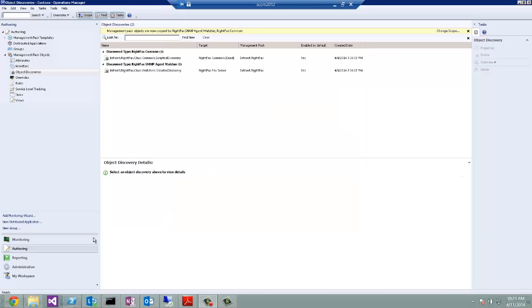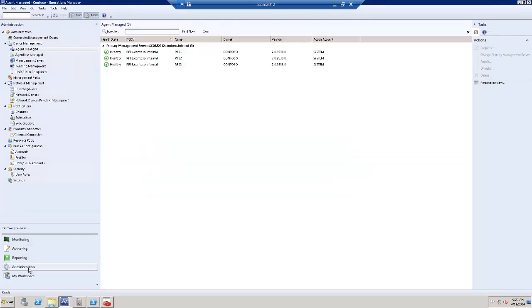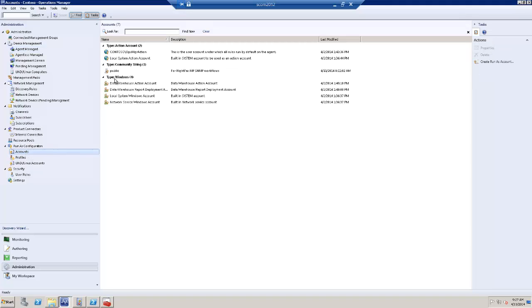Next thing to do is to configure the SNMP community strings to use. For this, select Administration, Run as Configuration, Accounts and create an account like I have here.